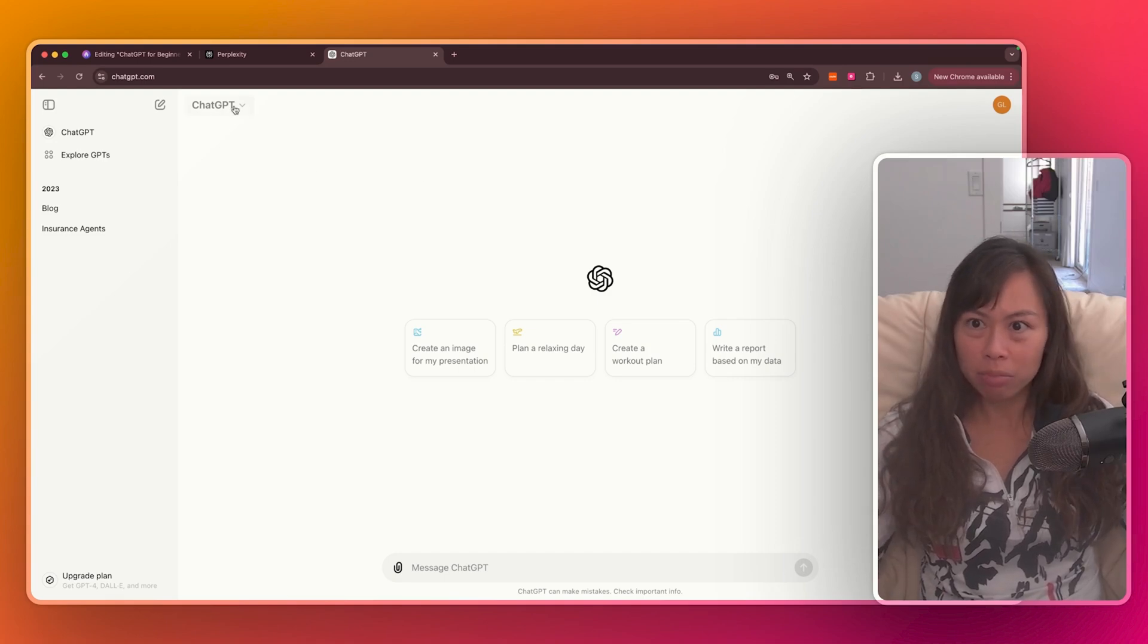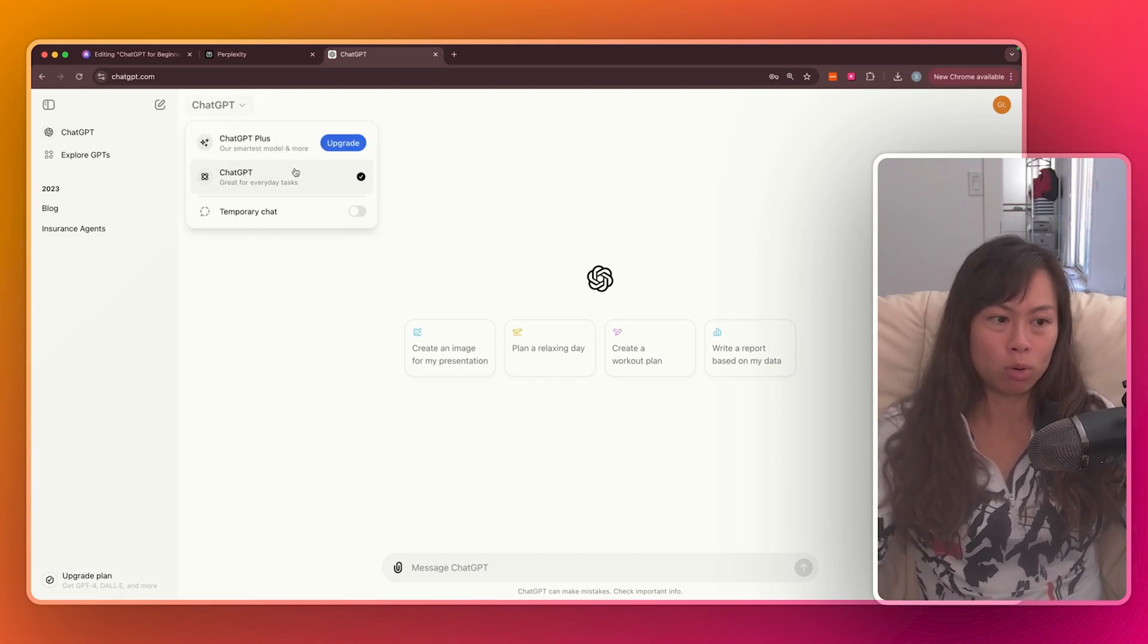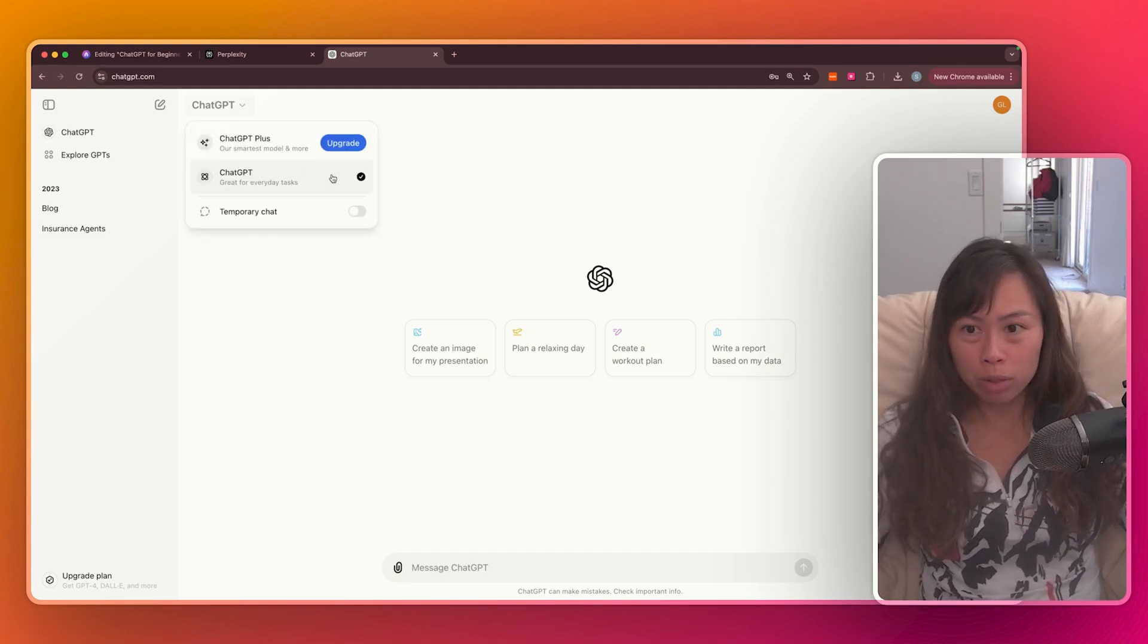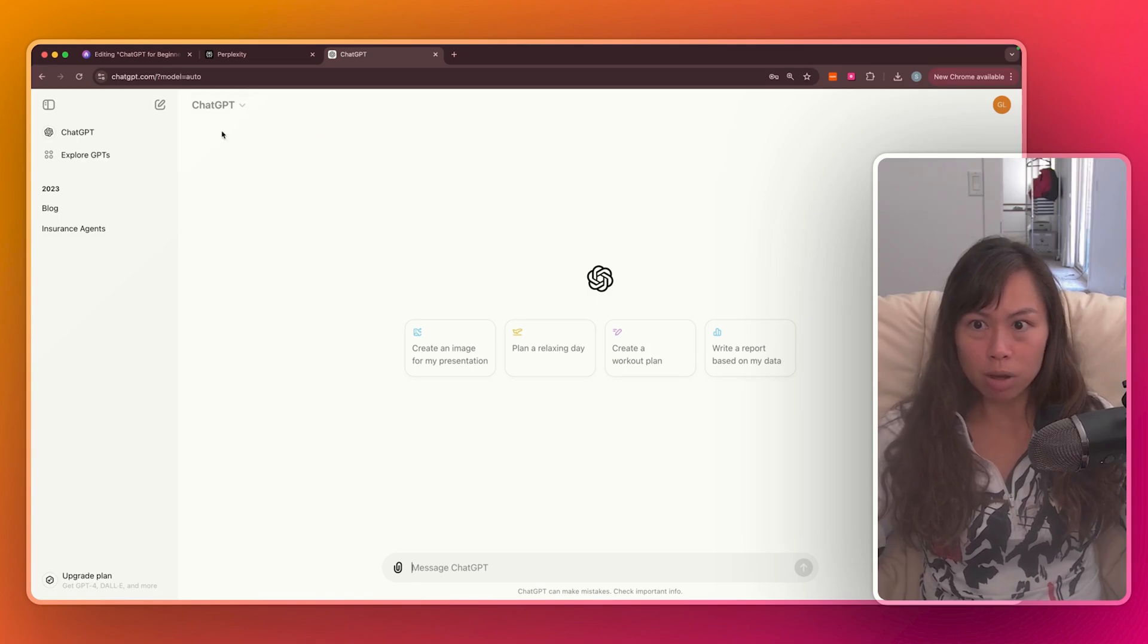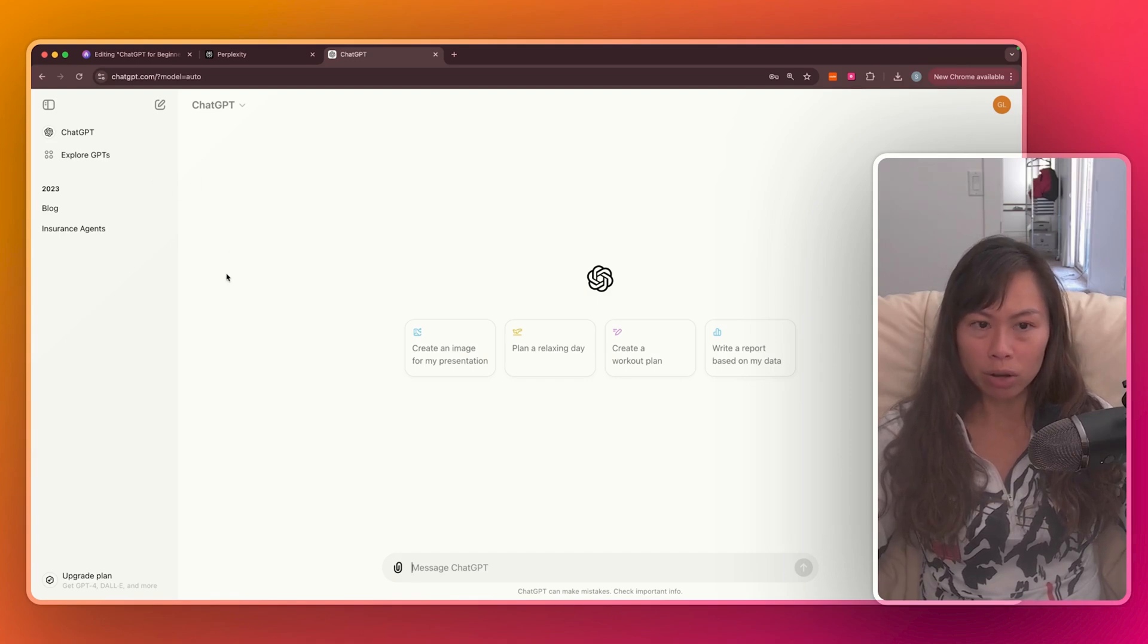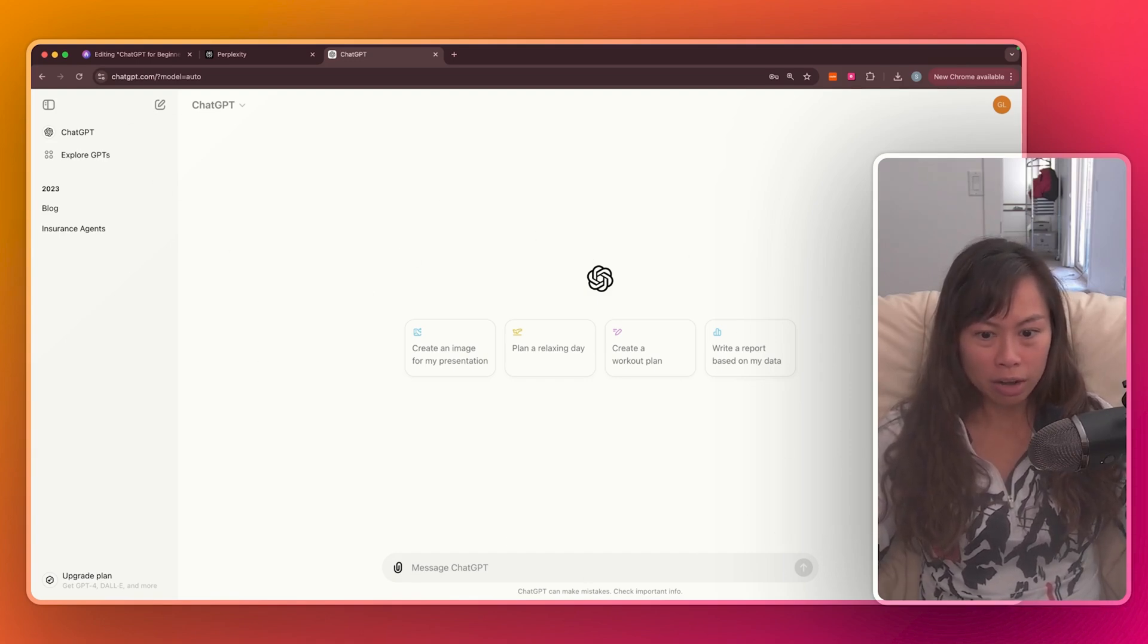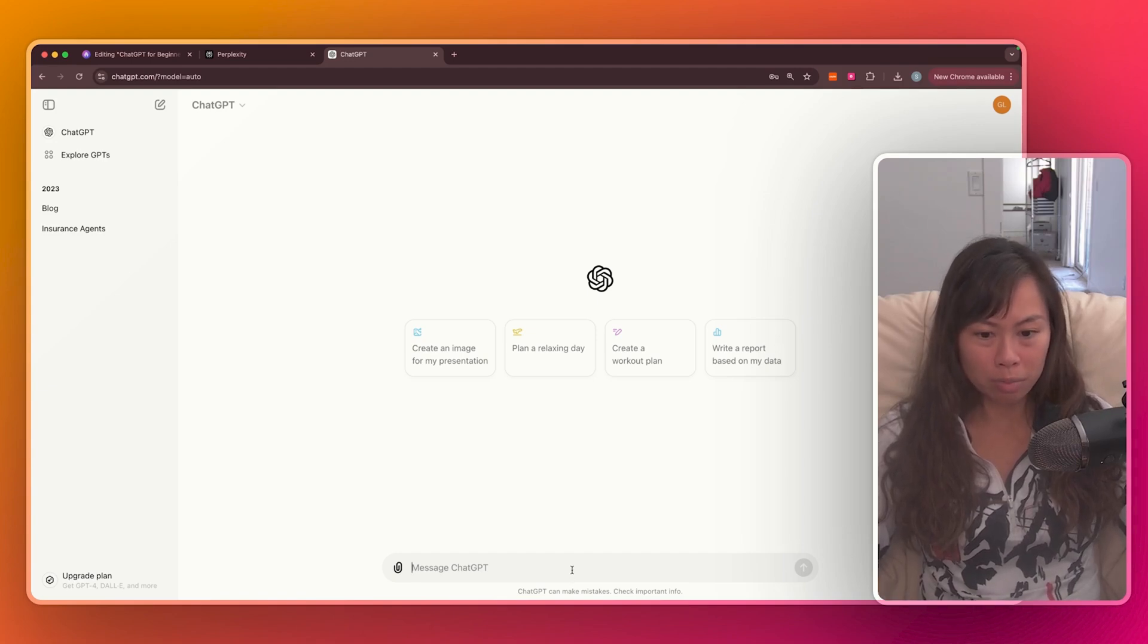Okay, so on a paid plan, for example, you'll have a couple more model options here. On a free plan, you'll be using this ChatGPT model that's already pre-selected. And so before we start having a conversation with ChatGPT, let me point out a couple of things in this interface. So this central area here, where it says message ChatGPT, is where we're gonna be having a conversation.